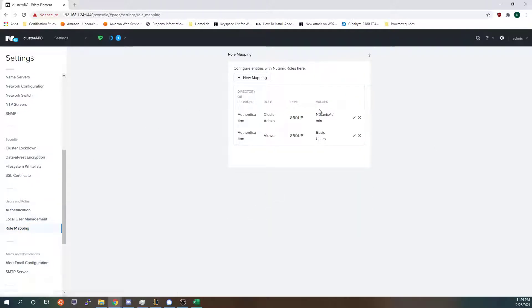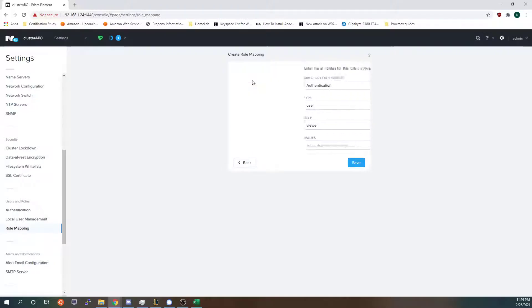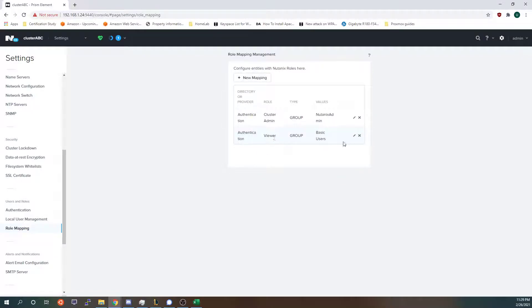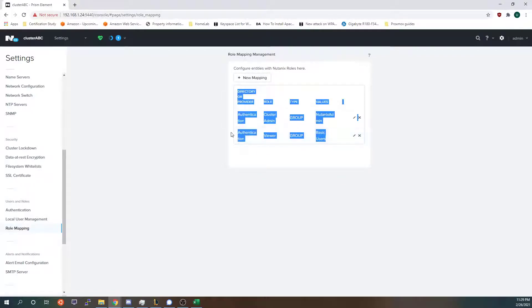After that you'll want to add a role mapping. I already have created a role mapping for my Nutanix admins. As you can see it's for users and I have one for groups as well for basic users giving them viewer permissions.